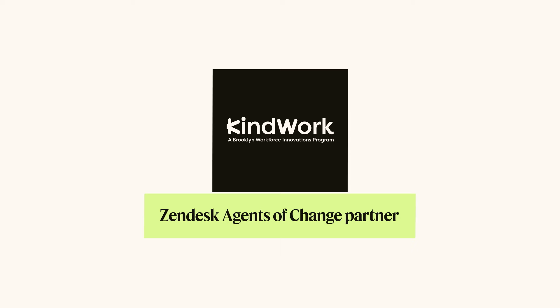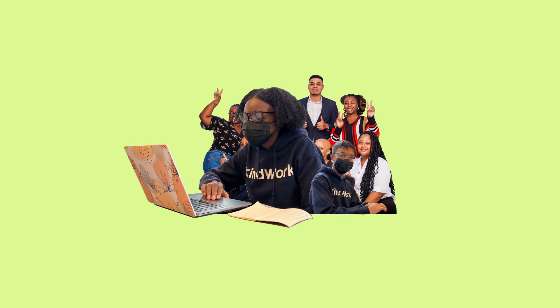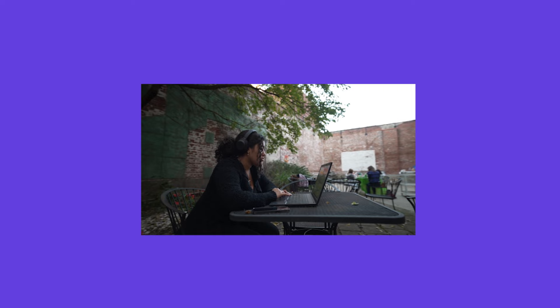While at the shelter, Serena was introduced to KindWork, an Agents of Change partner that offers a 6-week CX training course. We provide KindWork with financial backing, software licenses, and certification credits. This enables people like Serena to harness their existing customer service skills for the tech world.